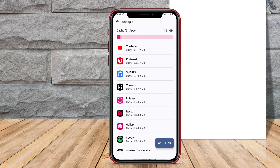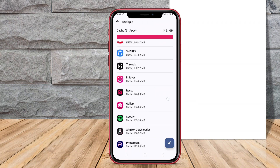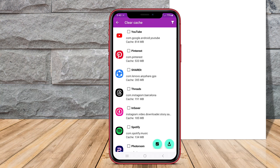Today, we will be discussing three top-rated apps: OneTap Cache Cleaner, Zero Cache Cleaner, and Cache Cleaner Smart. Let's dive in to find out which one suits your needs best.